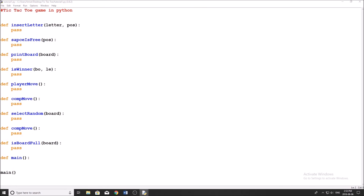Hey guys, and welcome back to another YouTube video. So in today's video, I'm going to be doing a tutorial on coding tic-tac-toe in Python. This is going to be a text-based game, not a graphical-based game, but it's going to introduce us to AI on a really simple level. So if this is your first time dealing with any type of artificial intelligence, it's definitely a good tutorial to follow. And even if you just want to make a cool little tic-tac-toe game, definitely stick around.